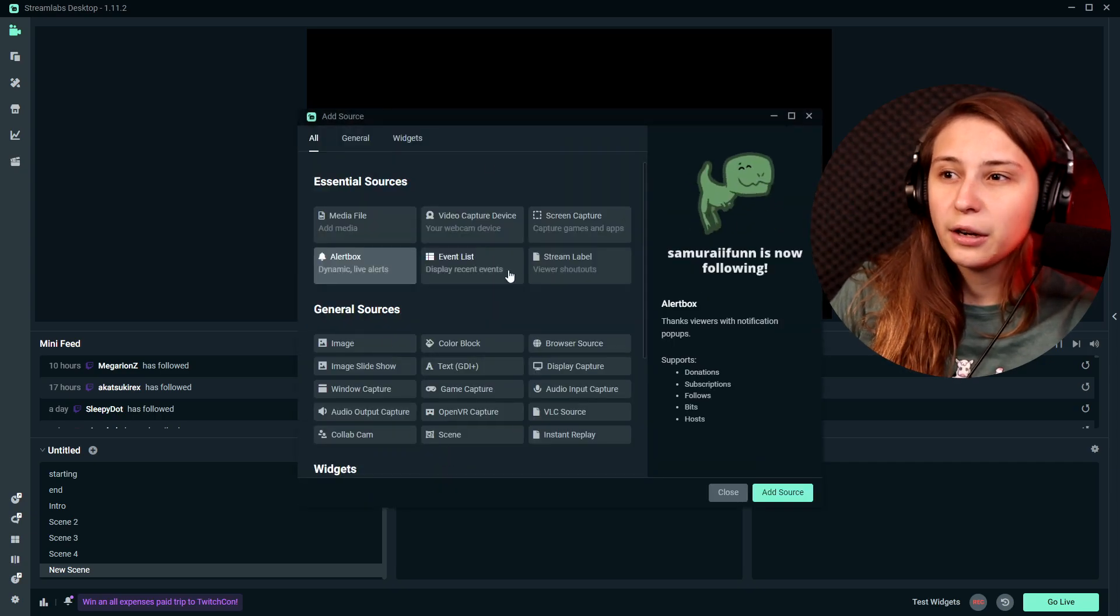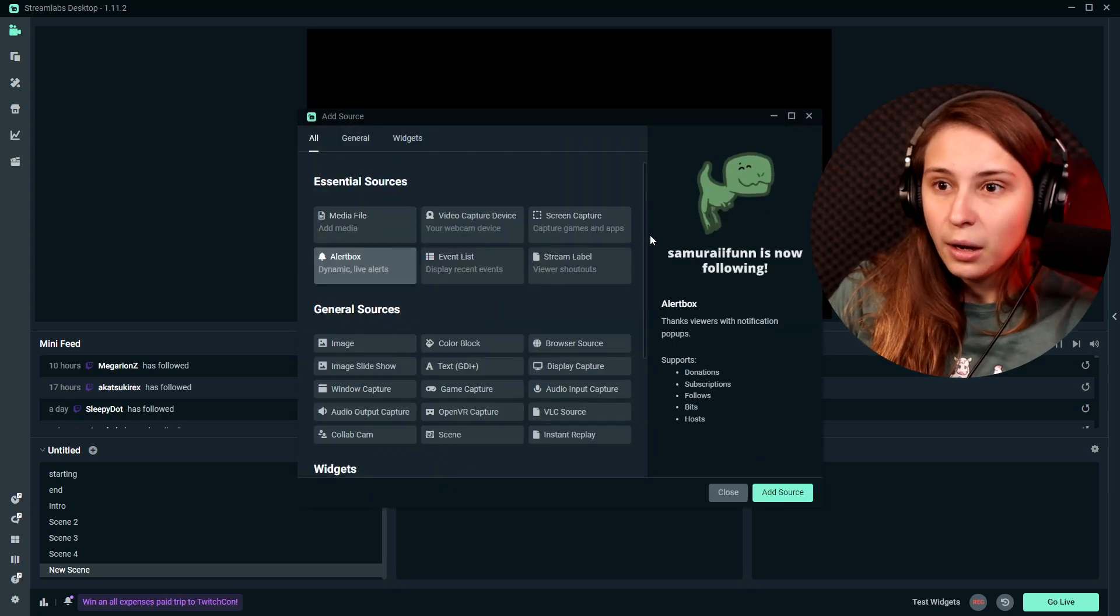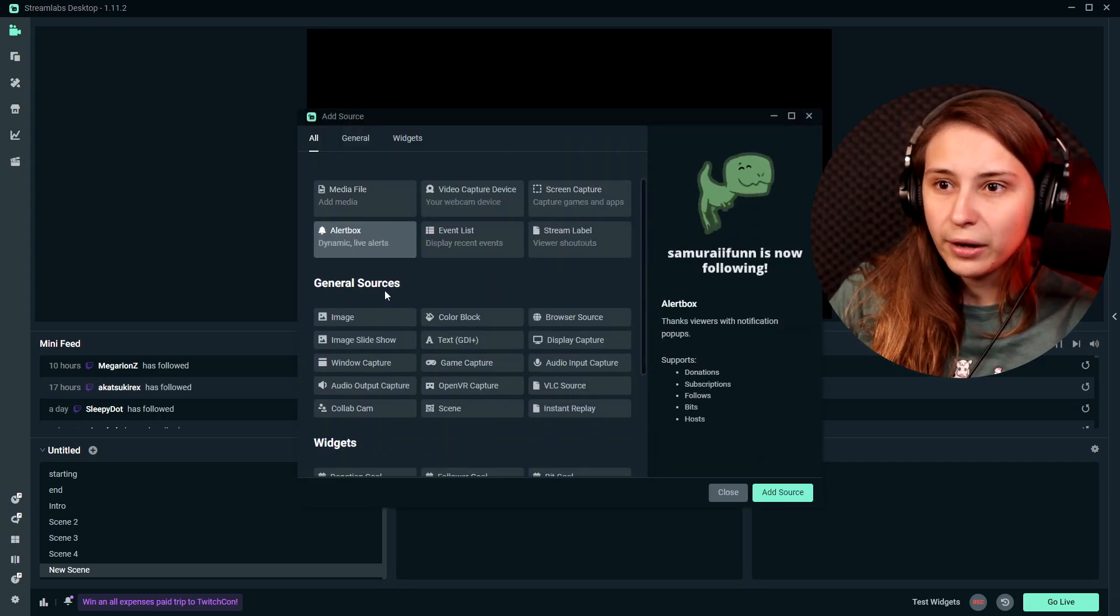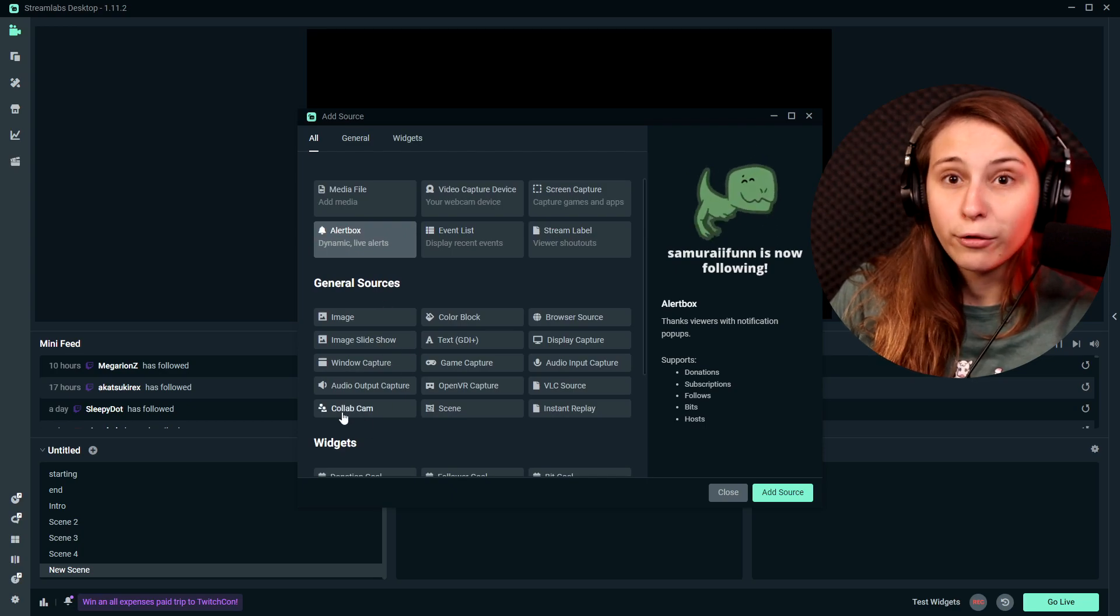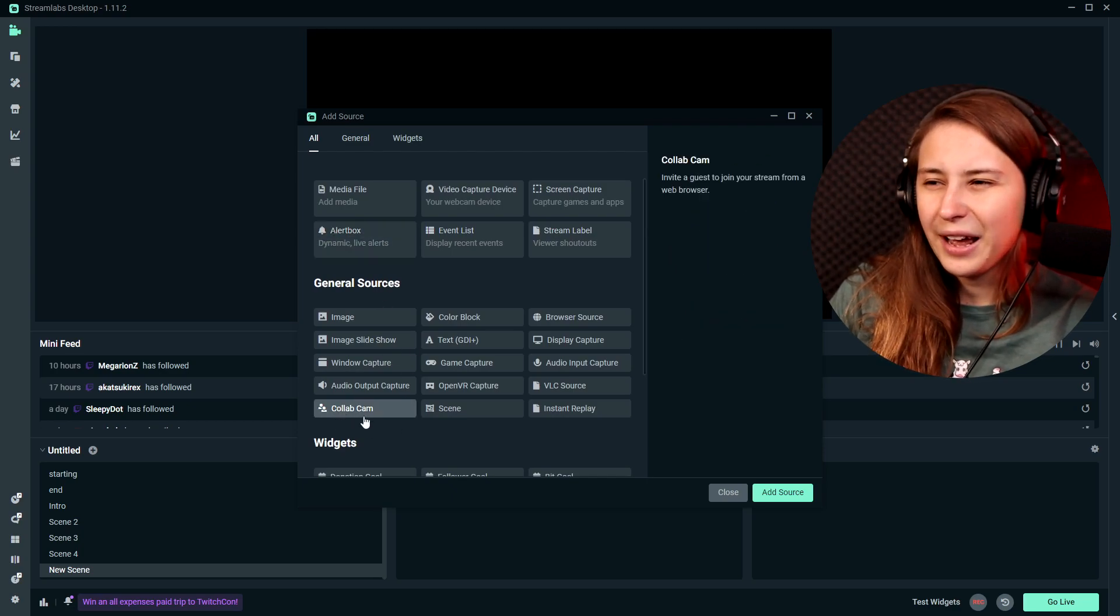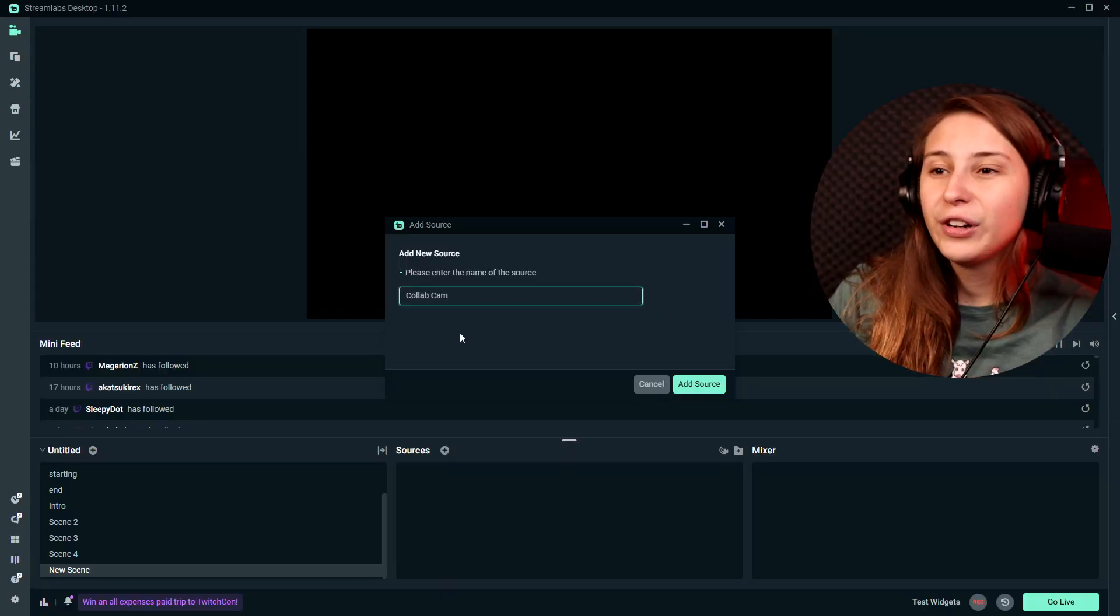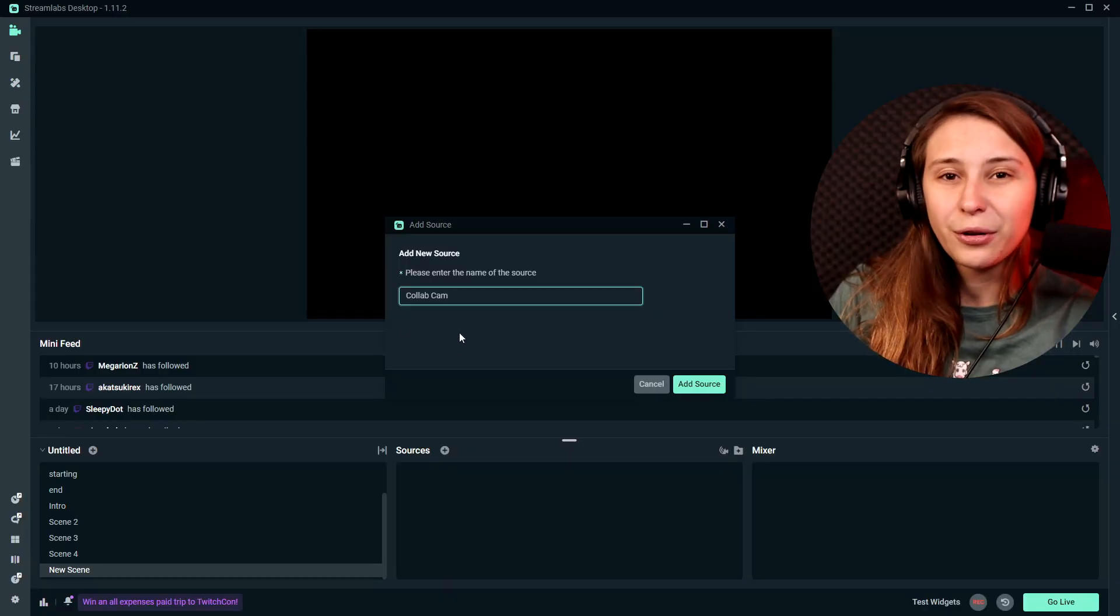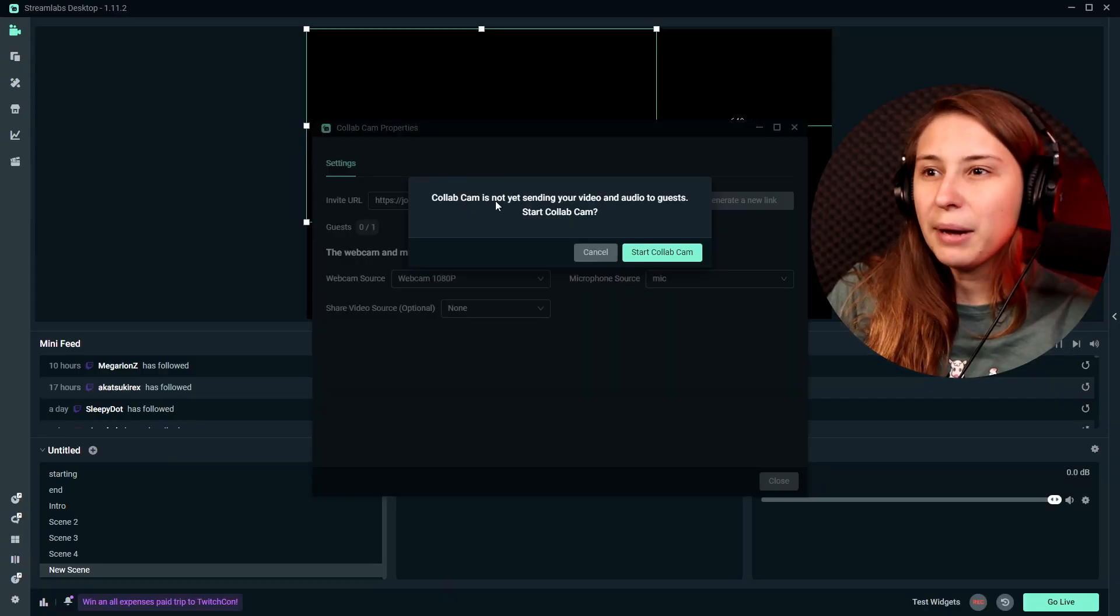Click on the add. And here we see our normal alerts and stuff like that. But if you scroll down a little bit on the general sources, we have CollabCam now. If we click on that and add source, you can call it whatever you want. For convenience, I just keep it on CollabCam for now so we know what the source is.